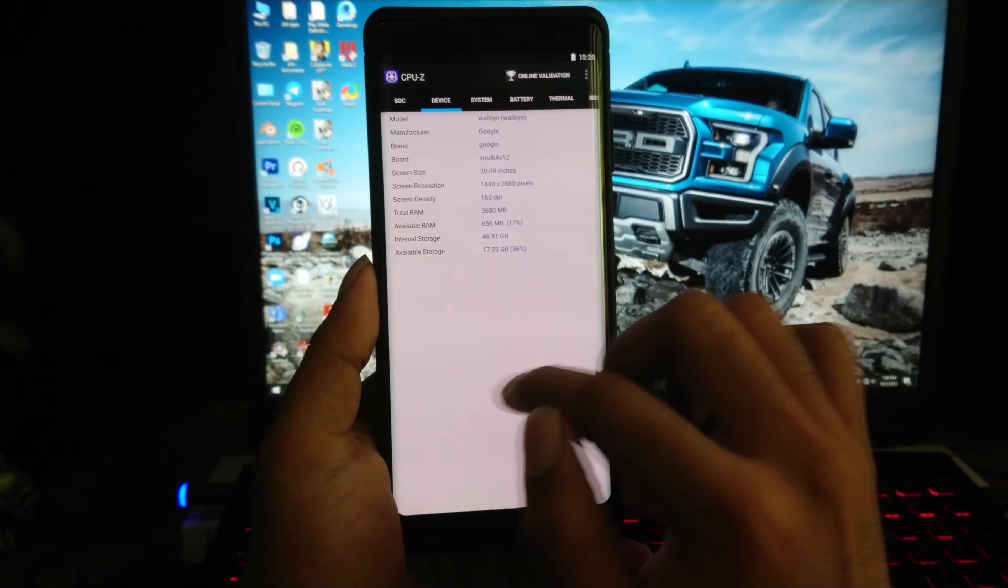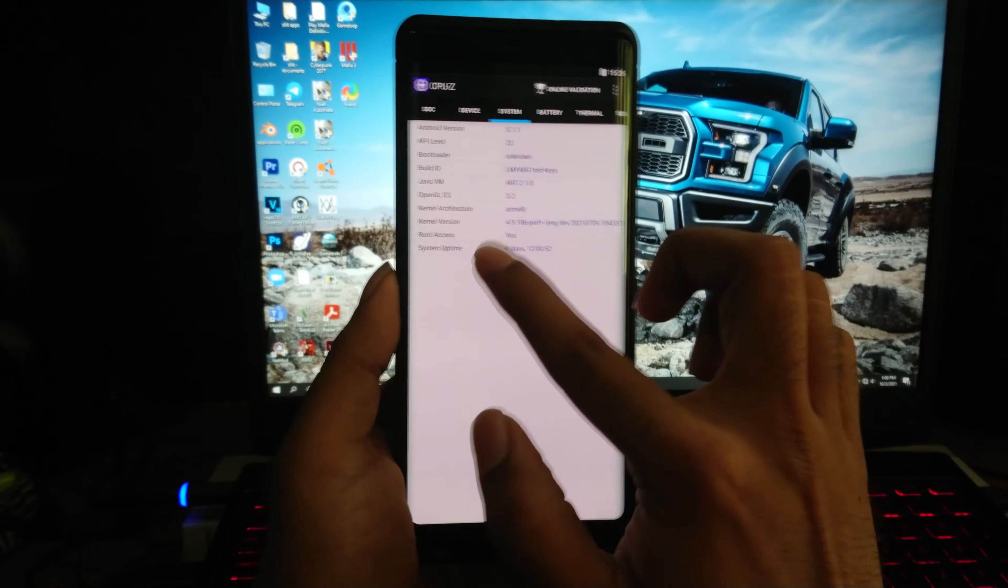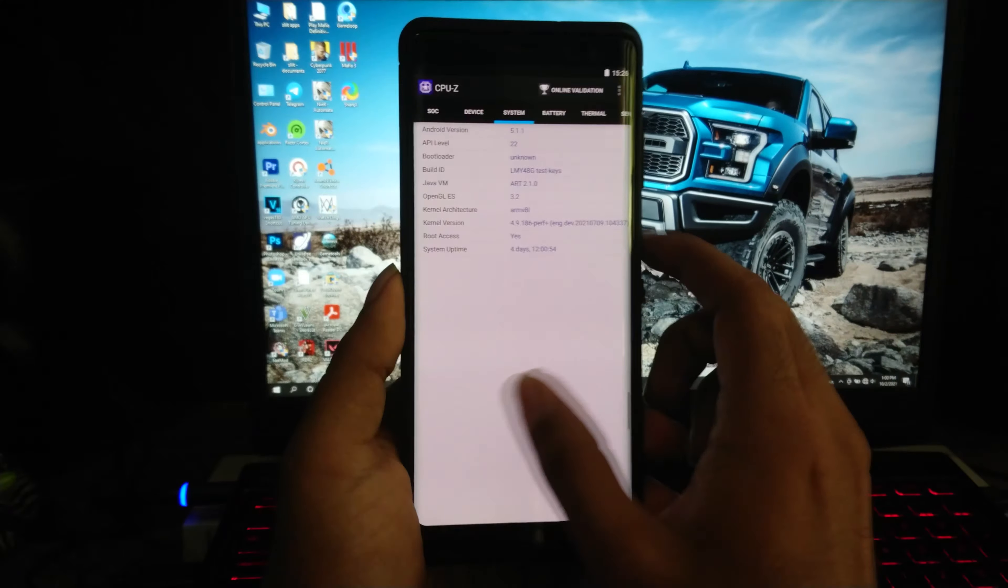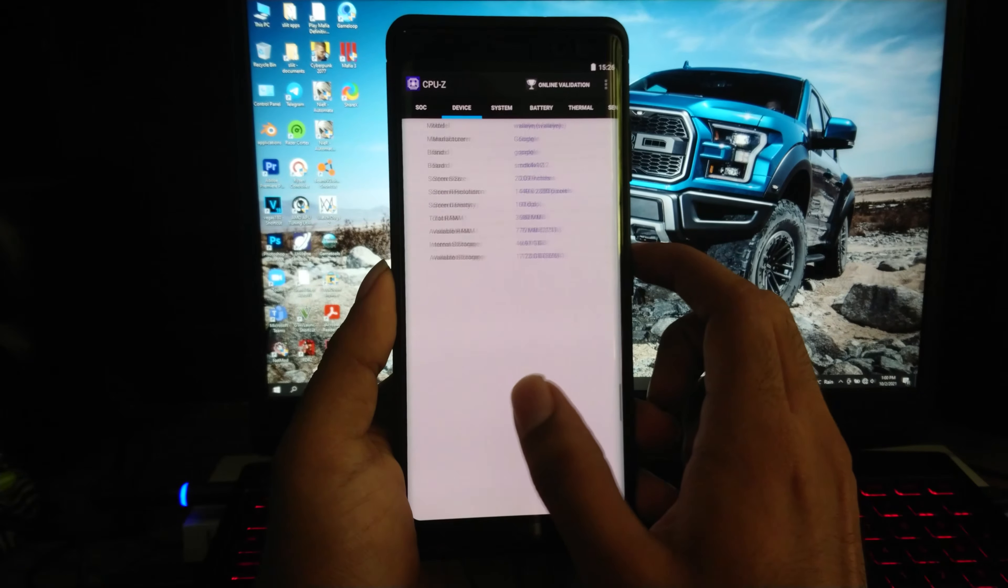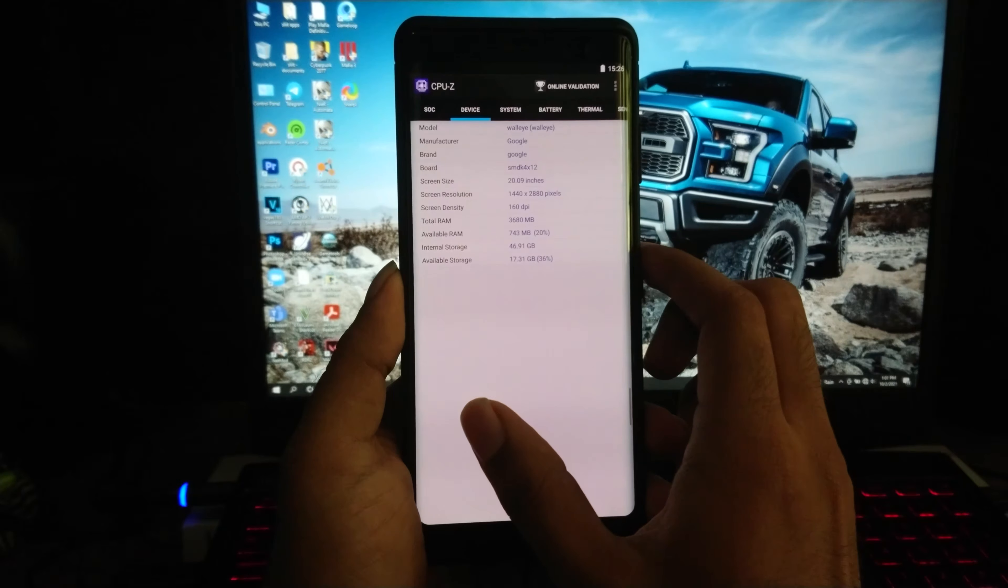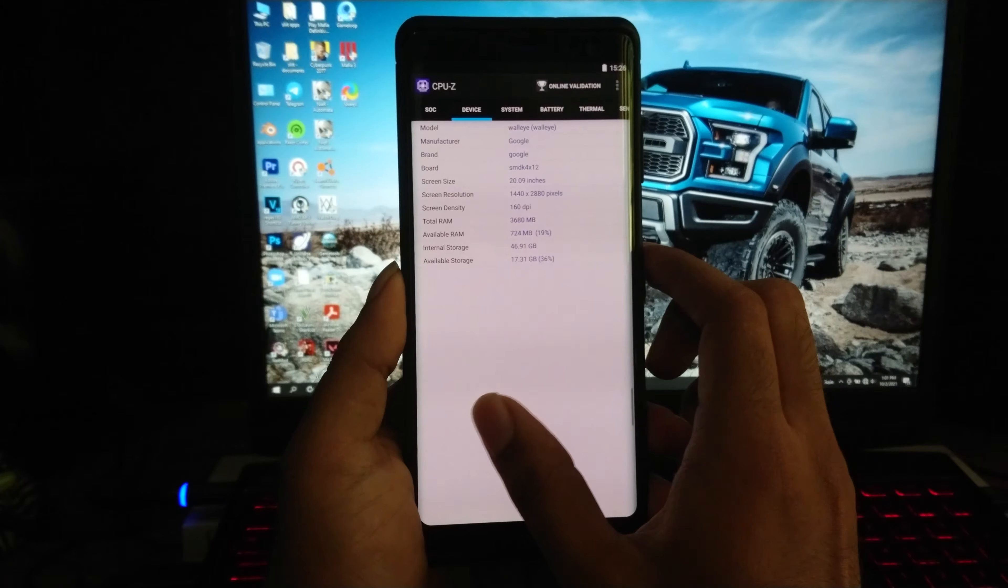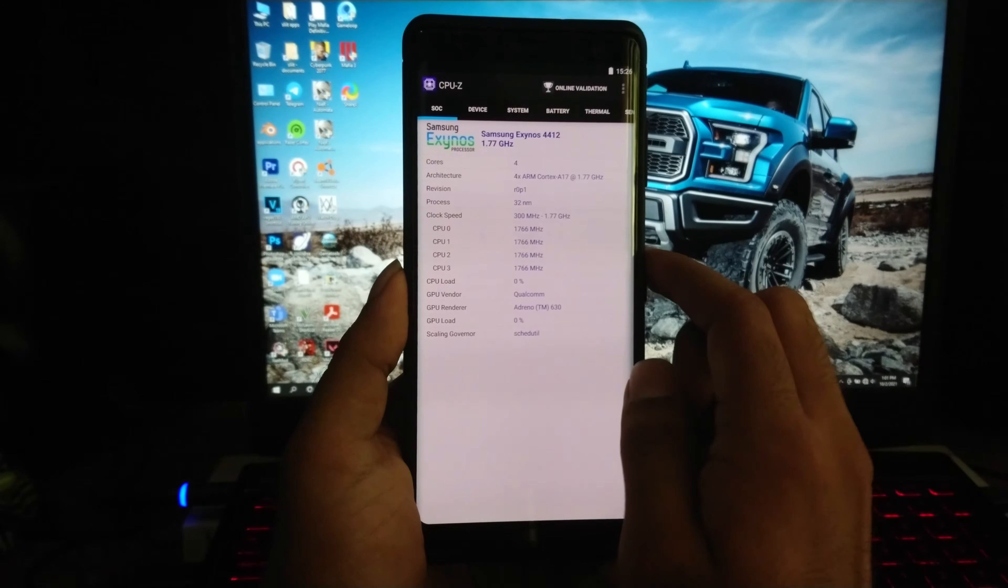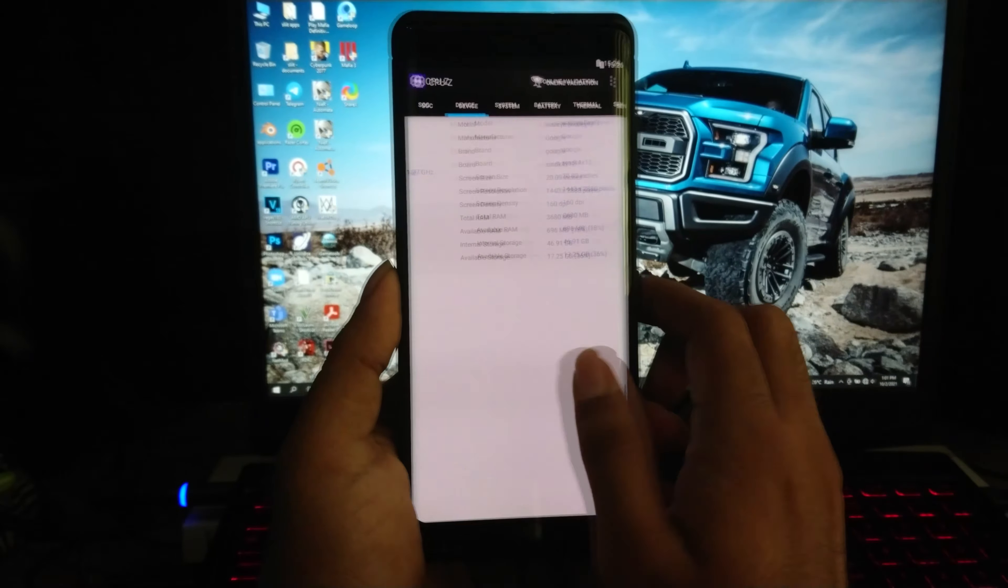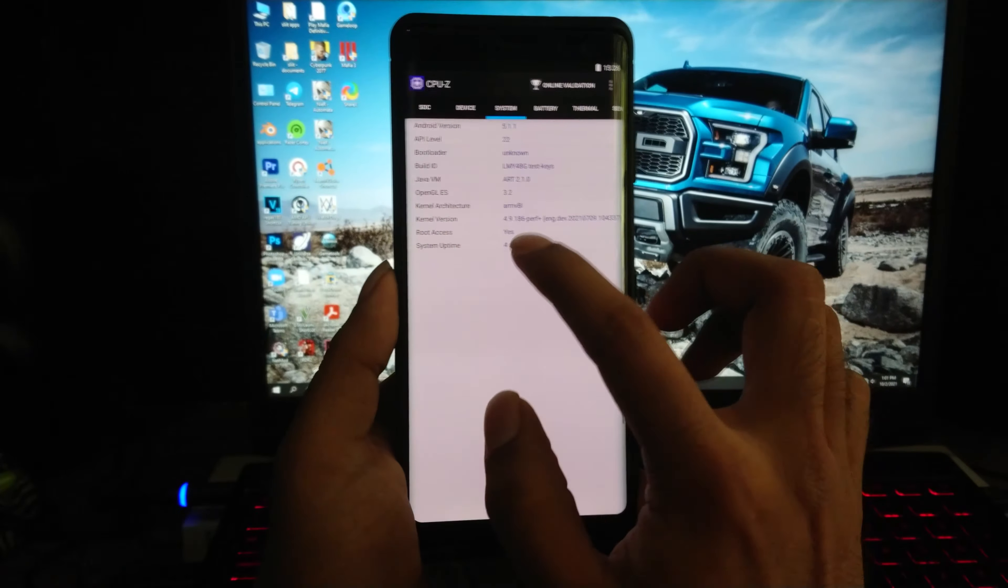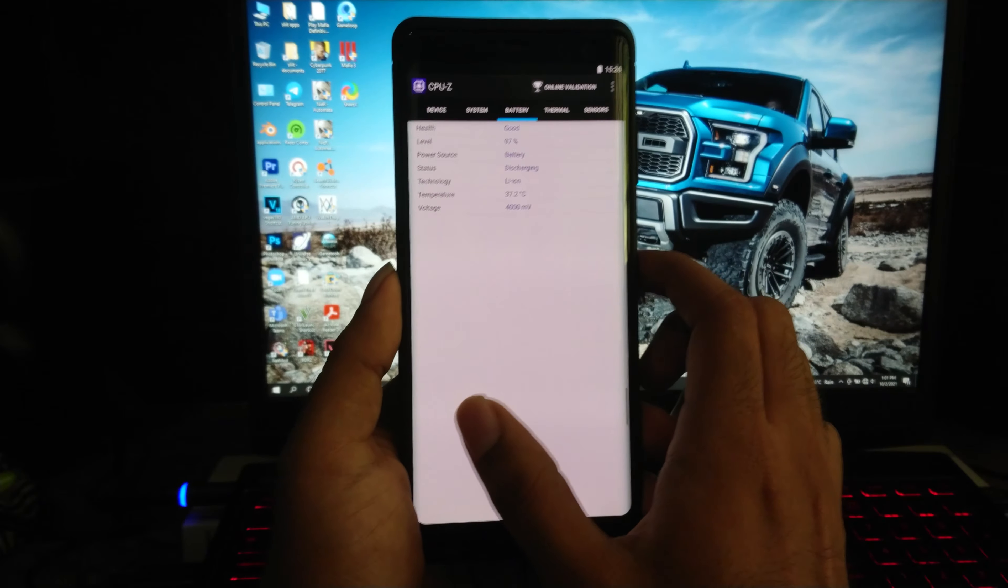But GPU is showing correct as Snapdragon 630. And yes, it got the root access.